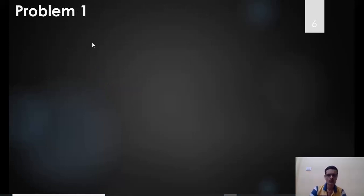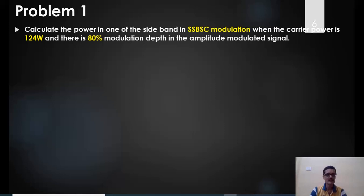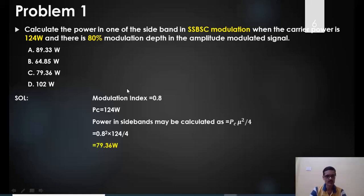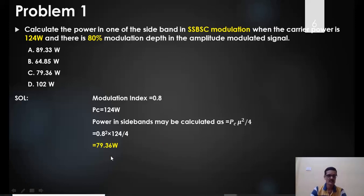Problem 1: Calculate the power in one sideband for SSB transmission when the carrier power is 124 watts and the modulation depth is 80%. Given: μ = 0.8, PC = 124 W. Using the SSB power formula PC·μ²/4: P_SSB = 124 × (0.8)² / 4 = 124 × 0.64 / 4 = 79.36 watts. The answer is 79.36 W.